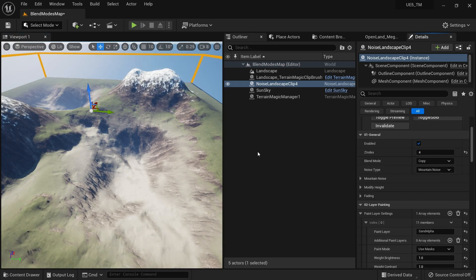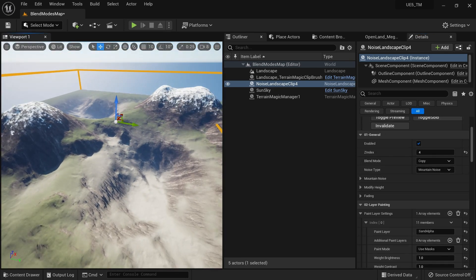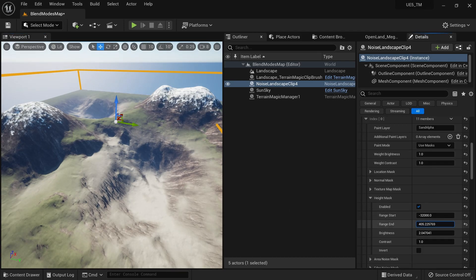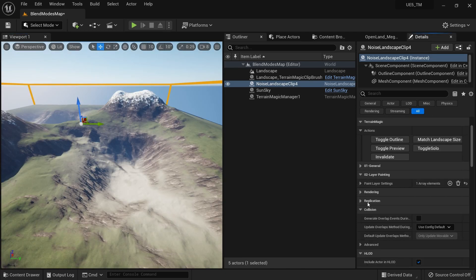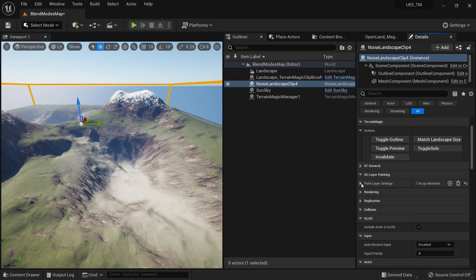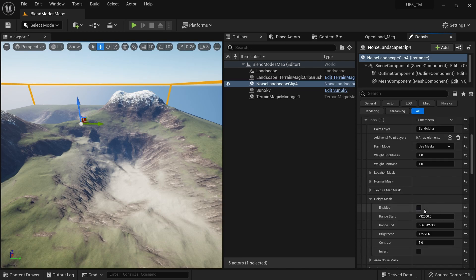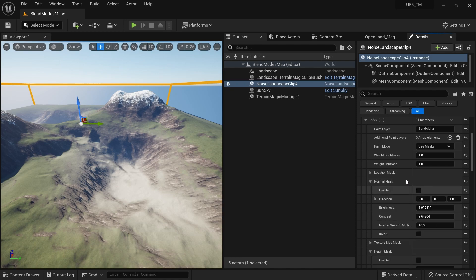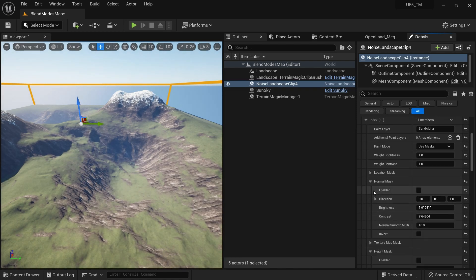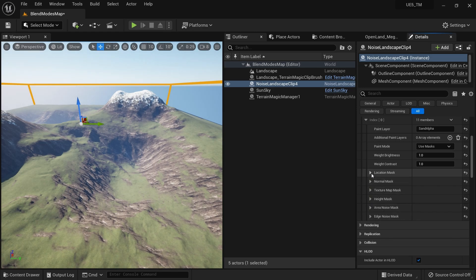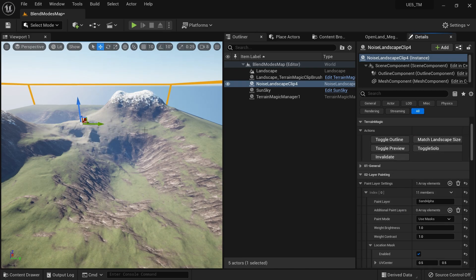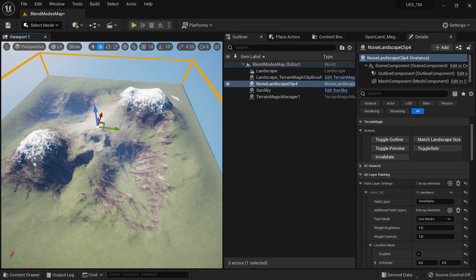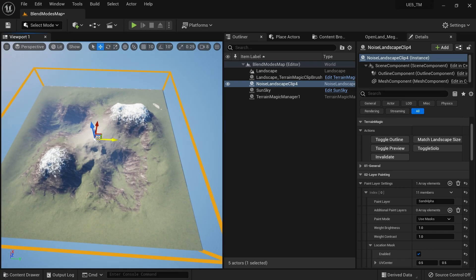With the Height Mask applied, you can increase the Brightness to get a more pronounced effect and control results with the sliders. Now let's look at the Location Mask — I'll hide both the Height Mask and Normal Mask. Enable the Location Mask and click Invalidate. It paints sand based on location, using the center of the clip by default.